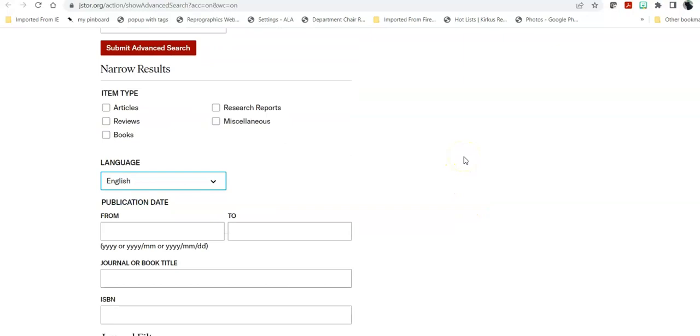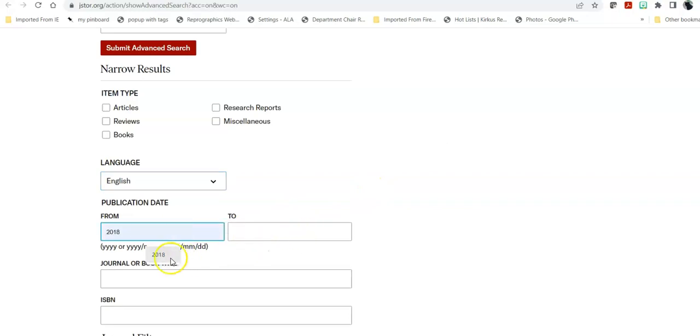This is an international database, so limit it to those languages that you can read and write. Now, depending upon your discipline or area of your topic, you might have different publication dates. If you're looking for something in history or literature or philosophy, it might be perfectly useful if it's 10 or 15 or 20 years old. If you're looking for medicine or law or technology, and this is both medicine and technology, you probably want to stick to about the last five years.